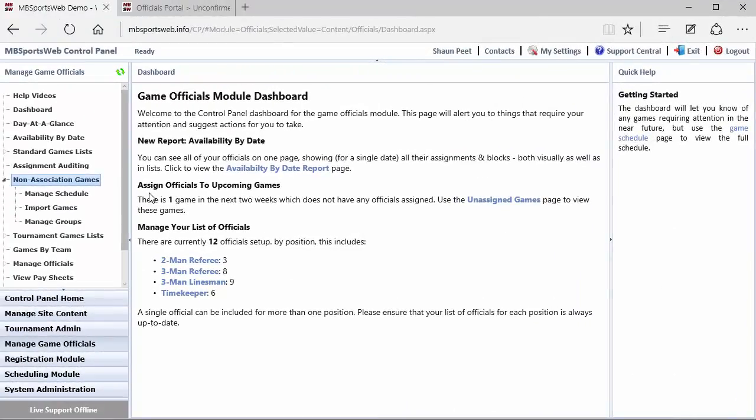So once again, back into the MB Sports Web demo site within the Manage Game Officials module, we have this non-association games option available. Now one of the coolest features about the Game Officials module is the fact that the game schedules, in general, are already within the site because the scheduling module and the association scheduler have entered them. However, it might be necessary to assign officials who are in this site to games which are not already here, and we call those non-association games.